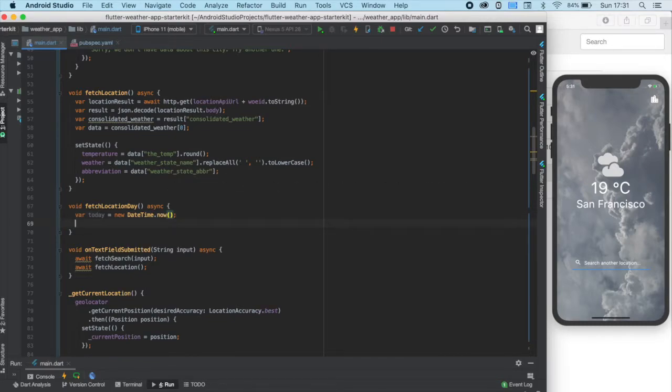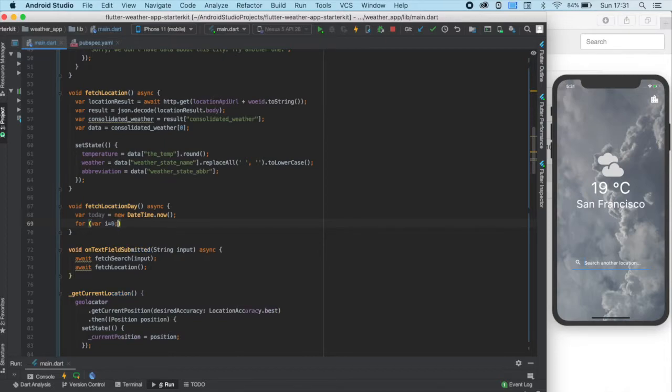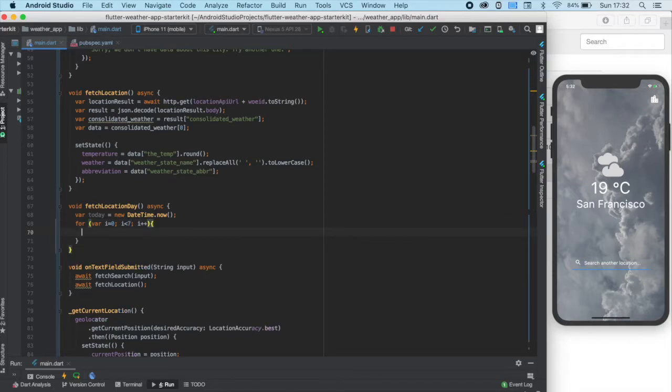In this fetching function, we need to make the HTTP call seven times since we are making a seven-day forecast. So, let's create a for loop with i going from zero to seven, and in this we can do the HTTP call as usual.